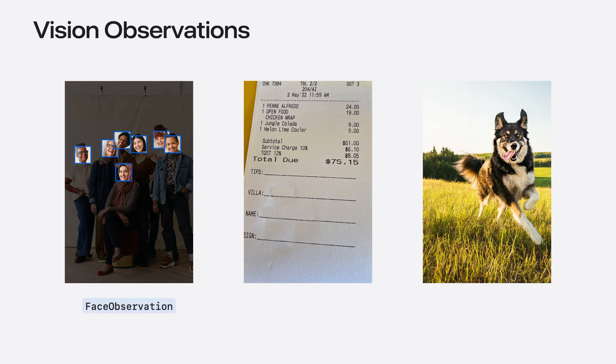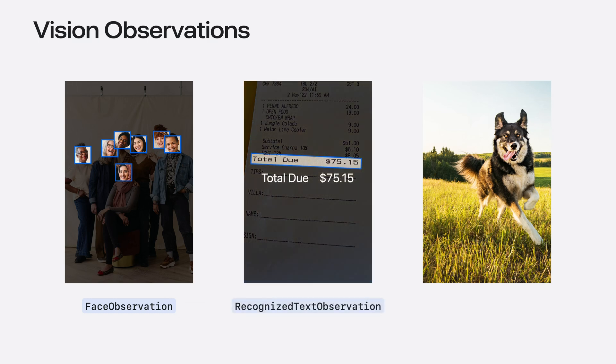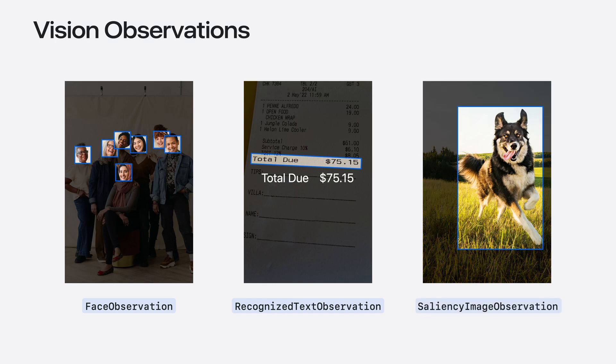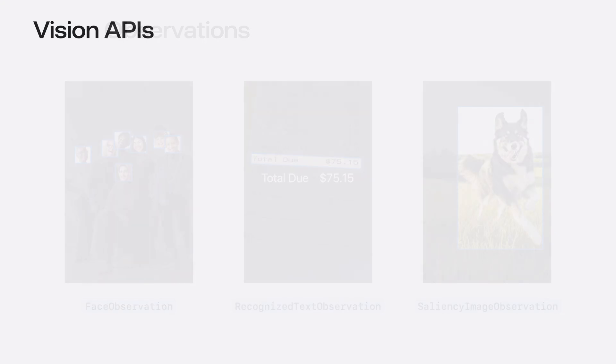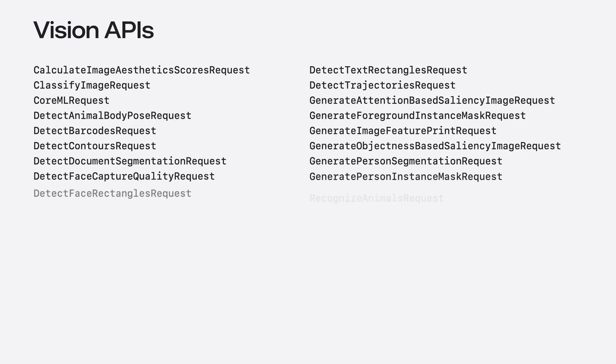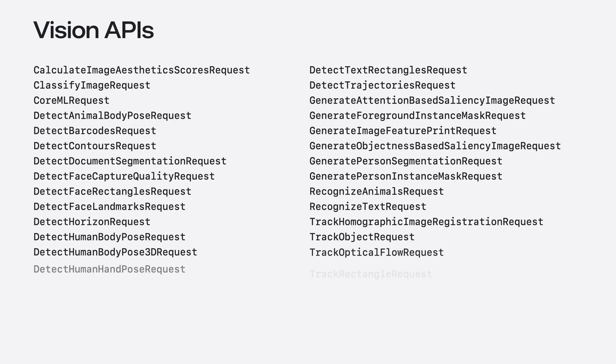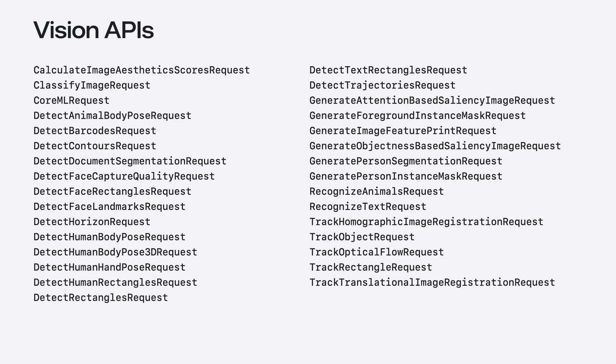Detect face rectangles request produces face observations that tells us where the faces are. Recognize text observation can help understand text. And saliency image observation helps highlight what's important in the image. These are just a few examples. Vision has 31 different requests, each representing a type of image analysis. While there are way too many requests to cover in this video, I want to highlight some of my favorites.